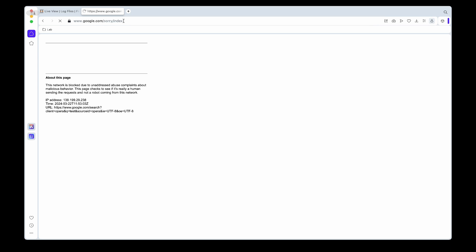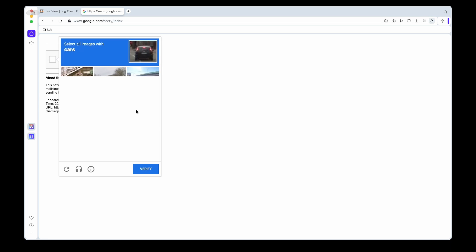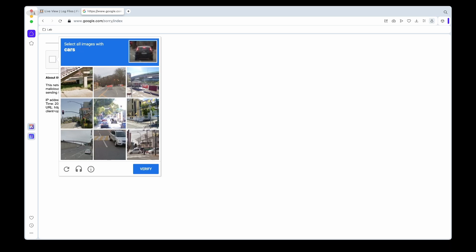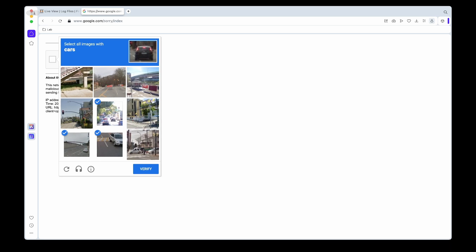So for example if I go to Google, you'll see now that the IP address is new. It's not my 197, it's now 138 IP address.